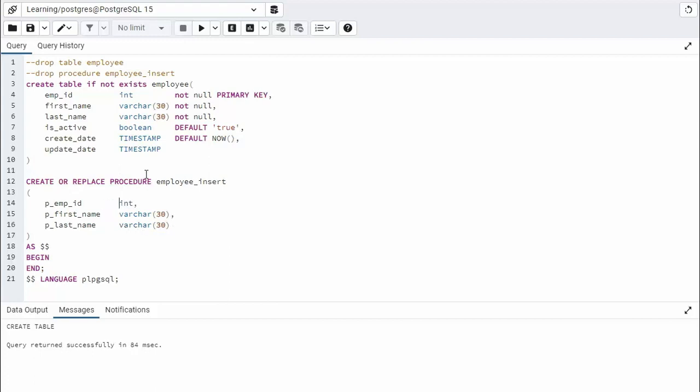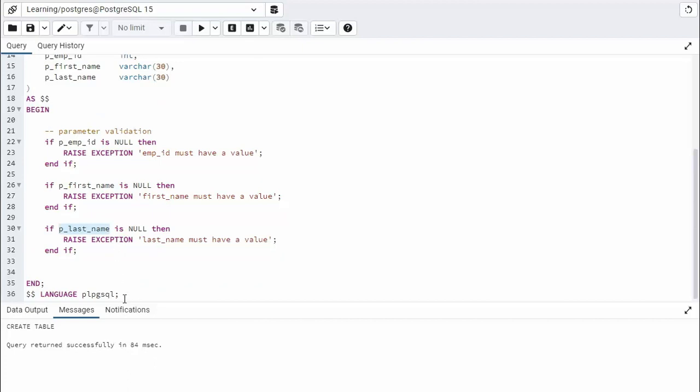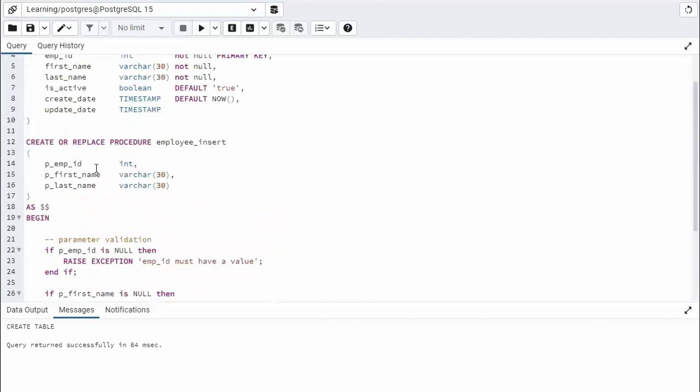Now once we get done with our input parameters, what I normally do on an insert command is I look at the data types and I say, oh, this is the primary key, so we have to make sure this has a value. And up here it says not null, so both of these fields are required as well. So what we do is we drop in some validation. Notice, if p_emp_id is null, then if it's null I'm going to raise an exception because I'm expecting a value. I'm expecting a value on first name and last name as well. So these parameter validations are very, very important.